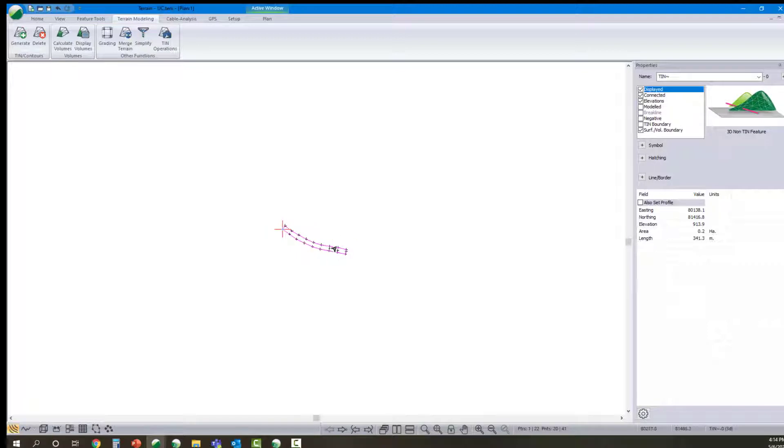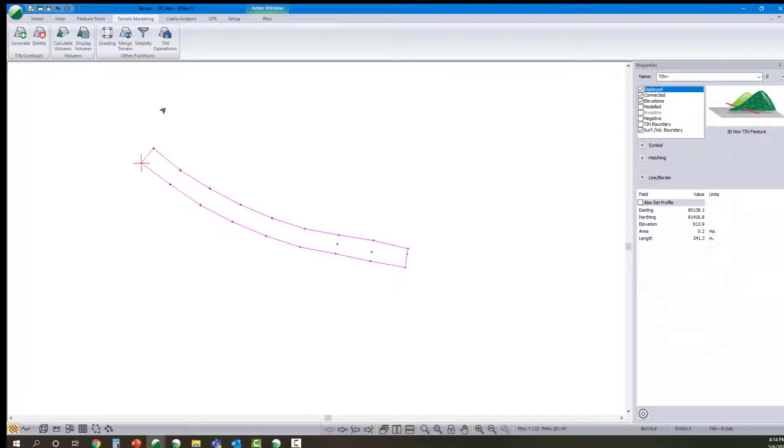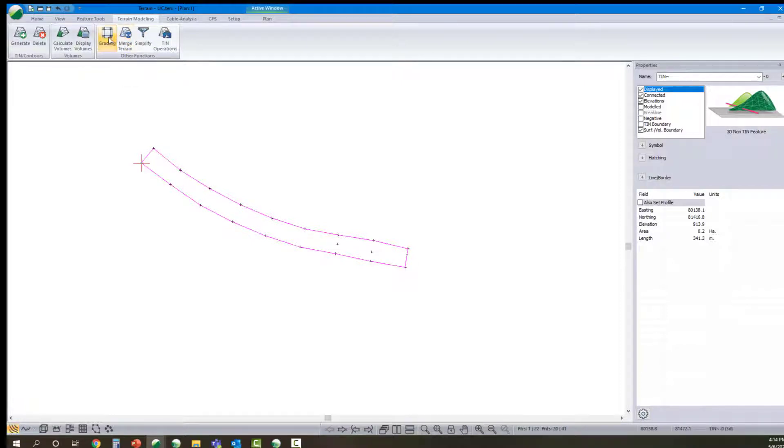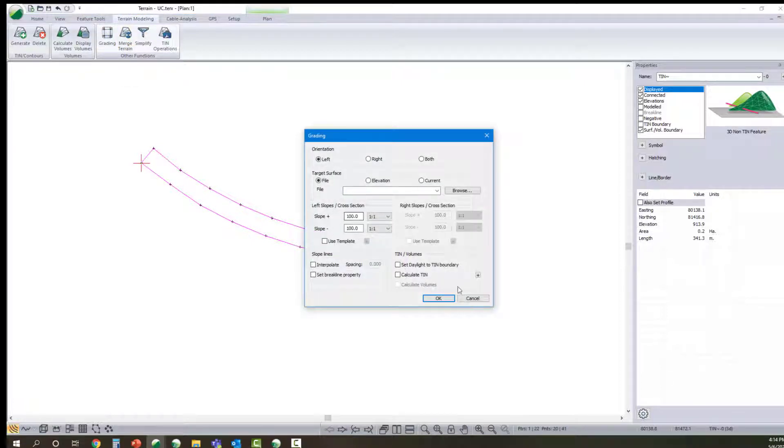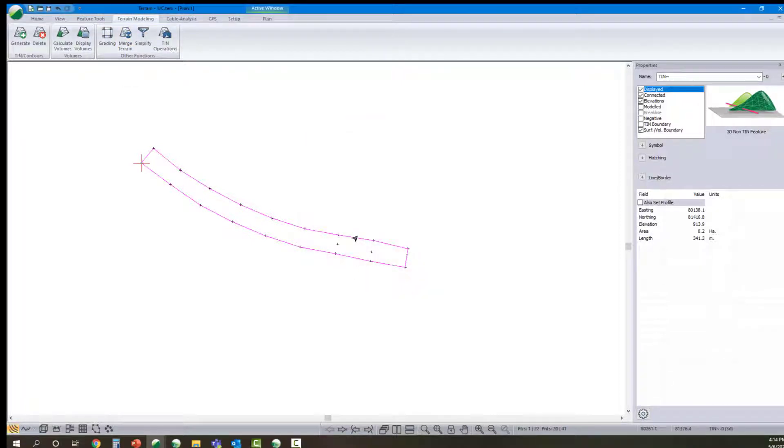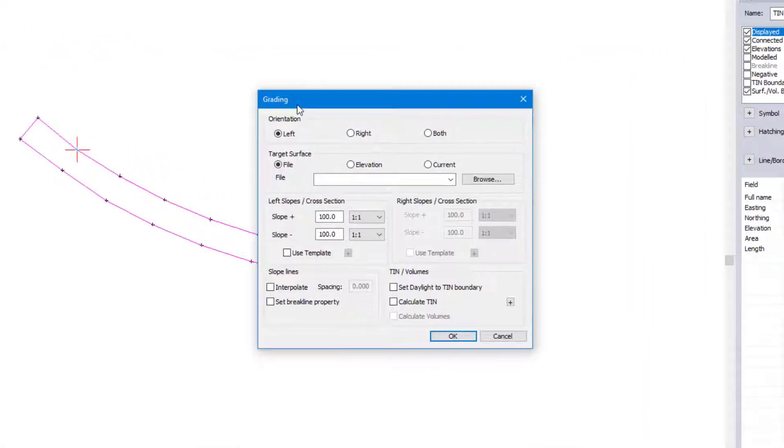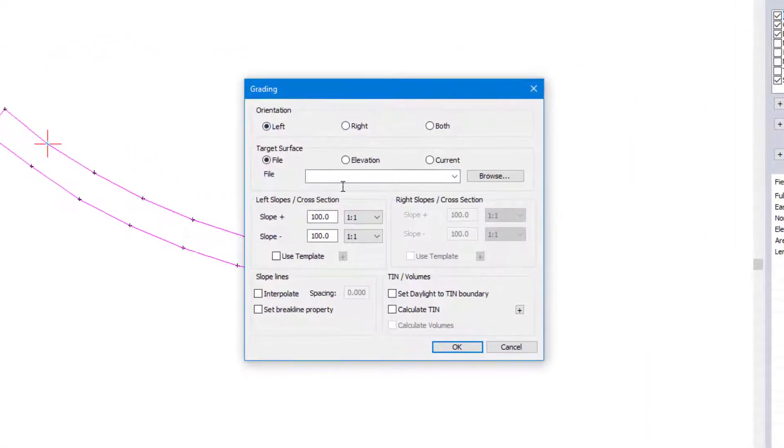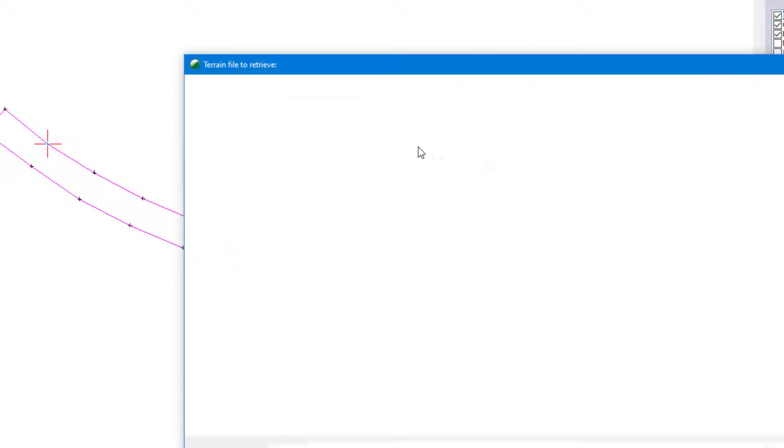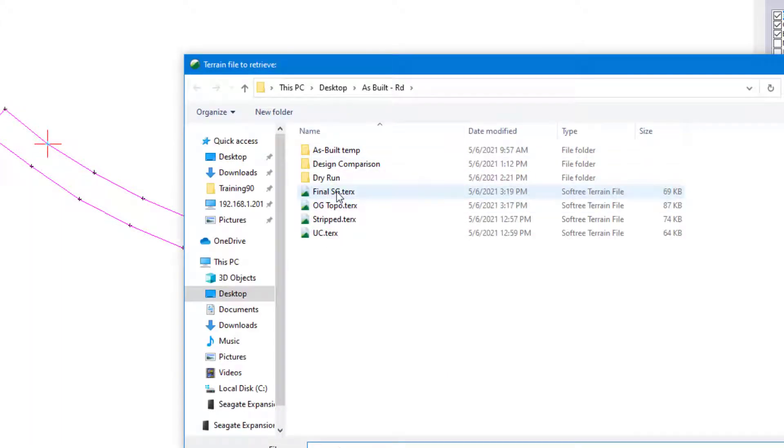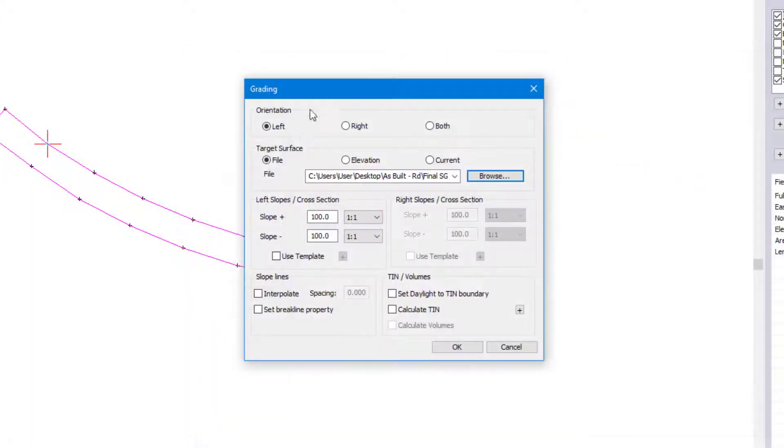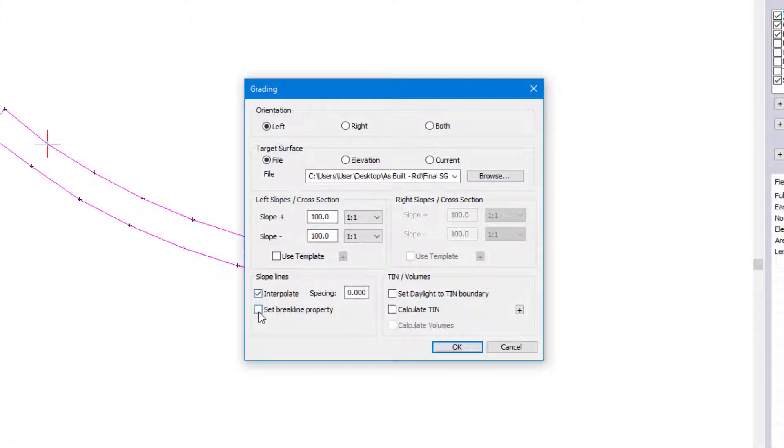If I want to extend that up to our subgrade, let's use our grading tool. Before I use that, I'm going to check. I want to grade to the left. I'm going to set this to be final subgrade, and we'll choose our slope to be whatever we like. I'm going to set this at 5 meter spacing.